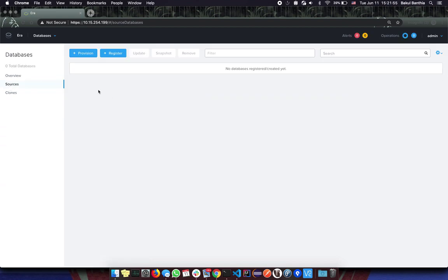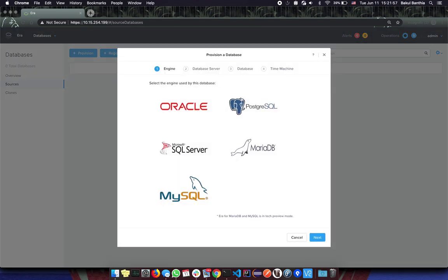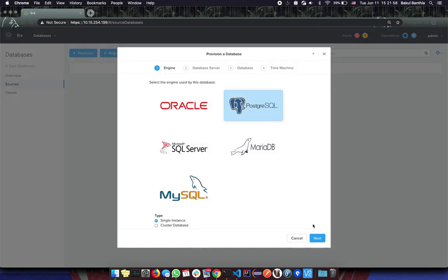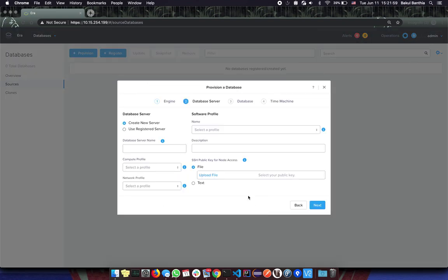Let's start by going to the UI to provision a Postgres database. I assume you are familiar with the provisioning wizard in ERA, so I am going to skip the details about the inputs.